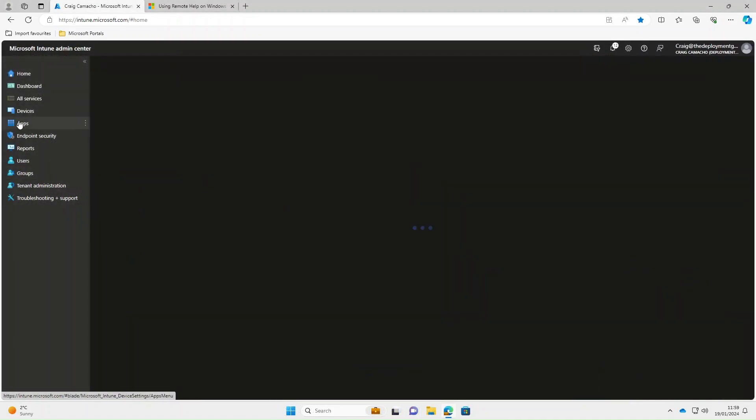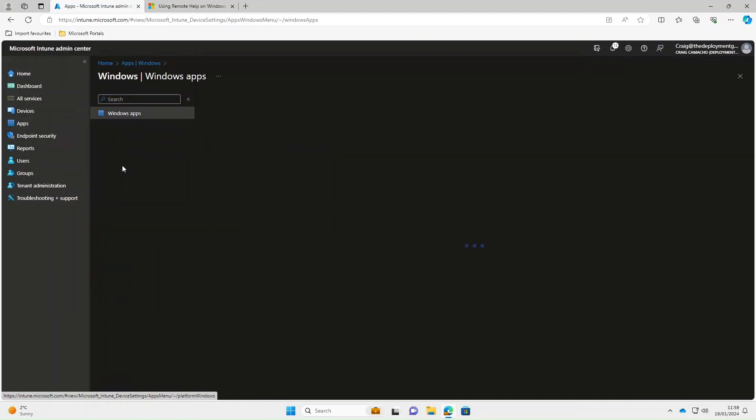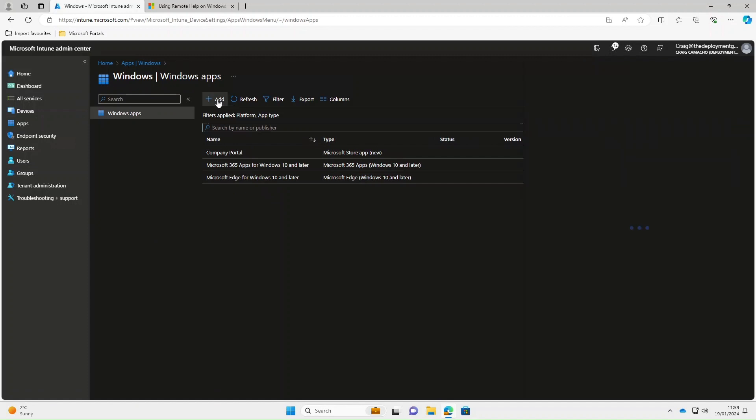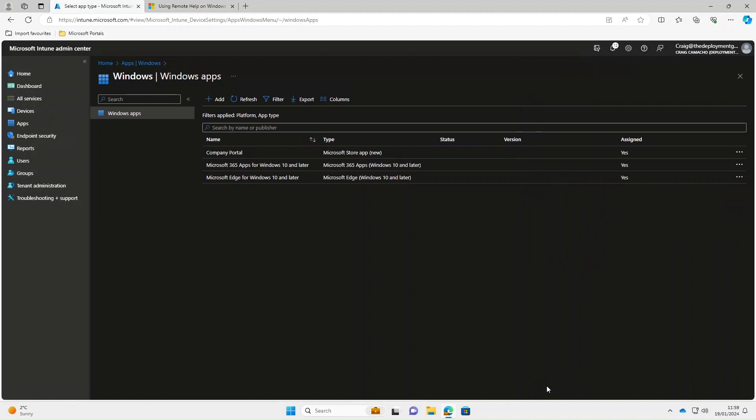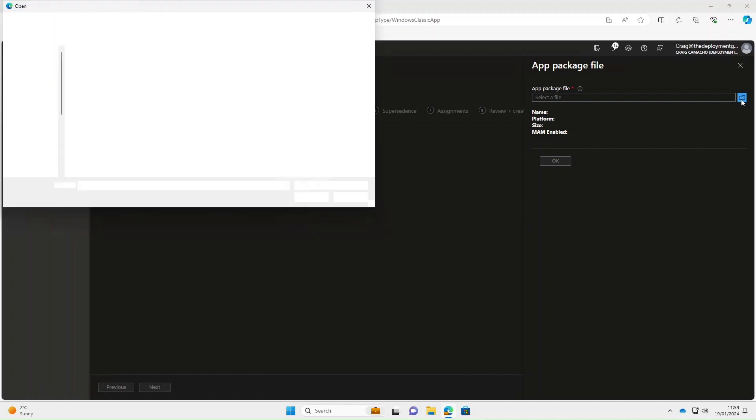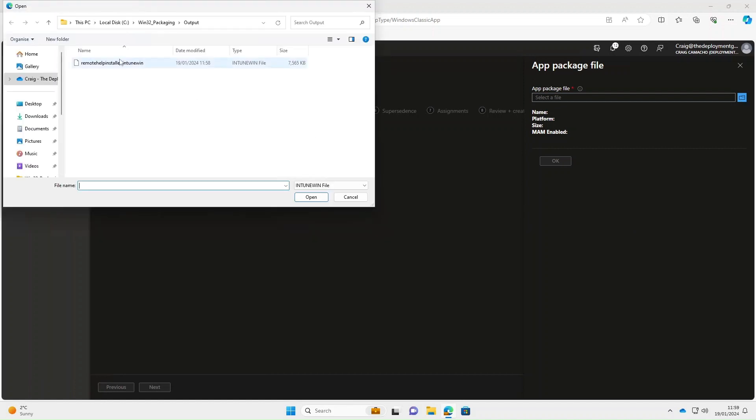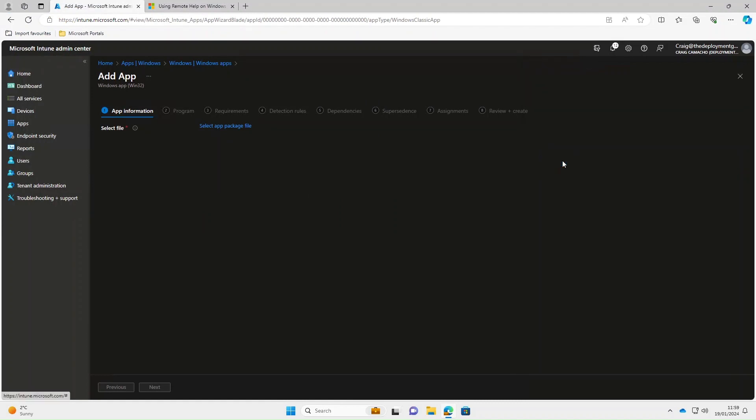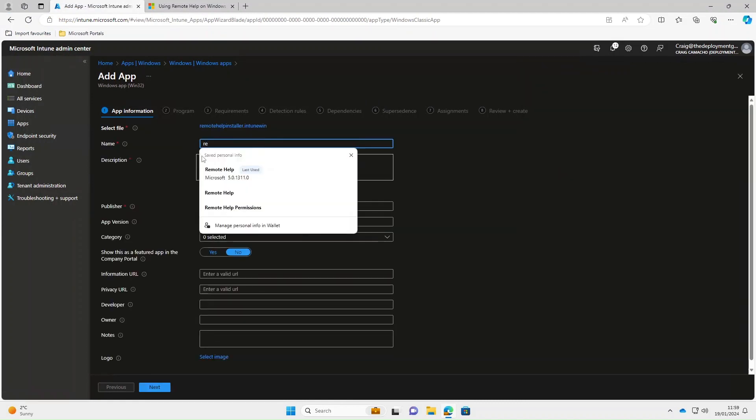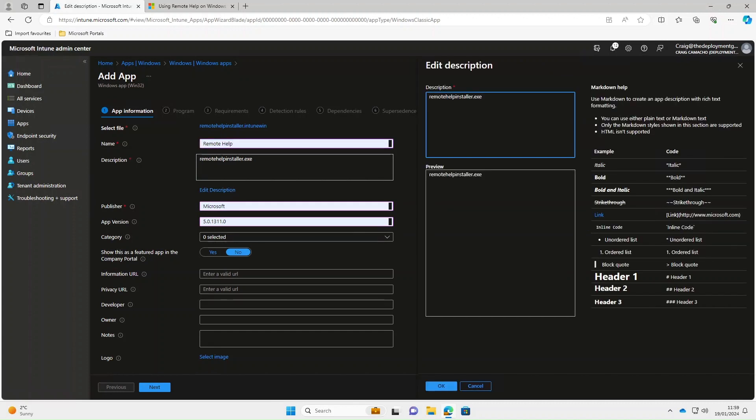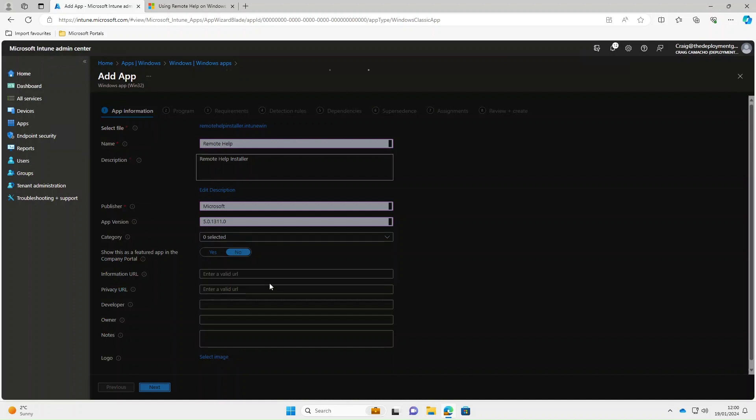Once that's packaged, the next thing we need to do is import it into Intune. We're going to select apps, windows, select add. The app type is going to be Win32. Next we need to browse to the directory where we created the package, which was in the Win32 packaging output folder. I'm going to select this file and open. Select okay. Next we'll give it a meaningful name, we'll call it remote help. The description, remote help installer. Select okay. Fill in the publisher with Microsoft and input the app version. Select next.